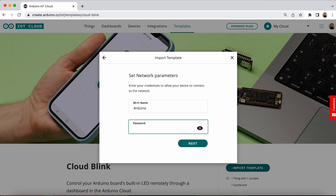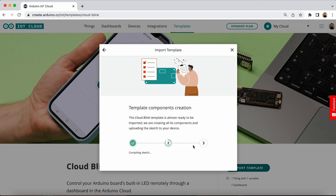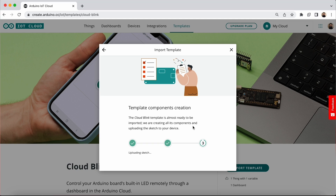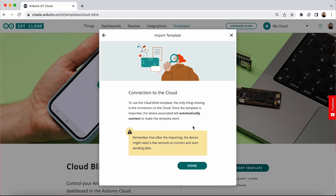Once the installation is complete you should have generated a thing and a dashboard. Inside your thing you'll find your sketch and your variable configuration. You can access your newly created dashboard in the dashboards tab.